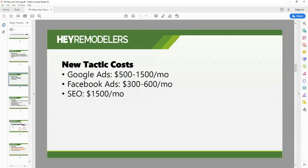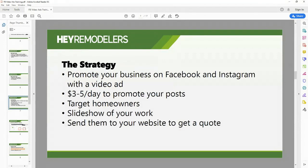SEO — most marketing agencies charge around $1,500 or so on average. It's another type of marketing you can track, though not as easily as Google and Facebook Ads. You can see how many people are going to your website, how many are calling you from organic SEO traffic, submitting a form. All of this stuff you can track, and that's really the biggest difference between old school and new school — you can track exactly what you're spending and what it's turning into.